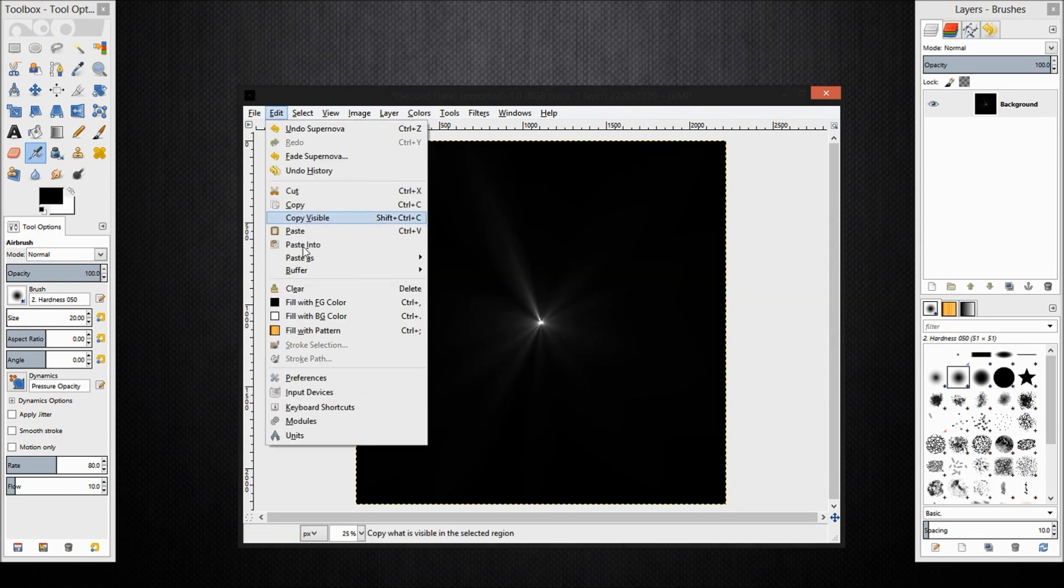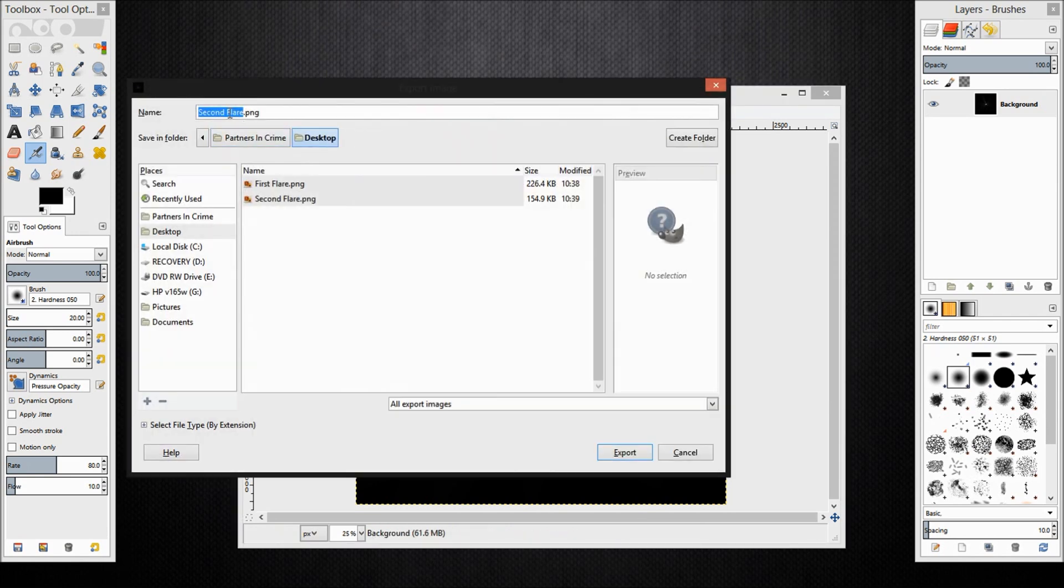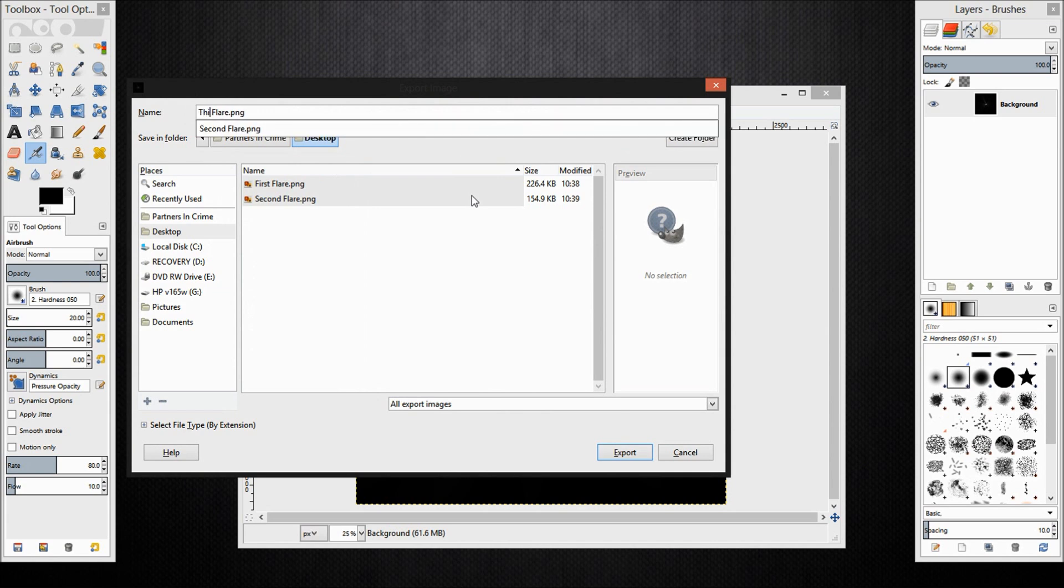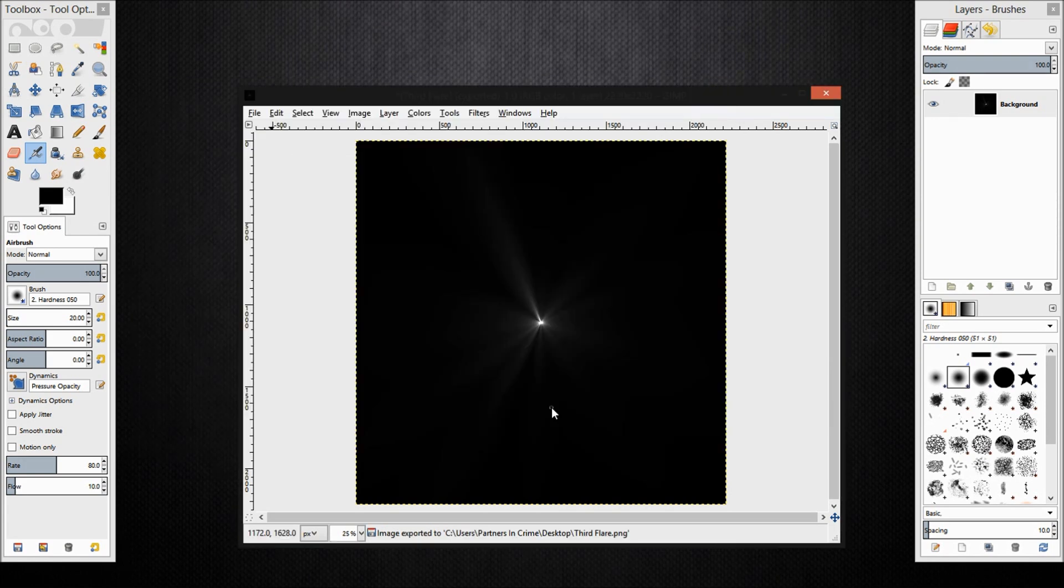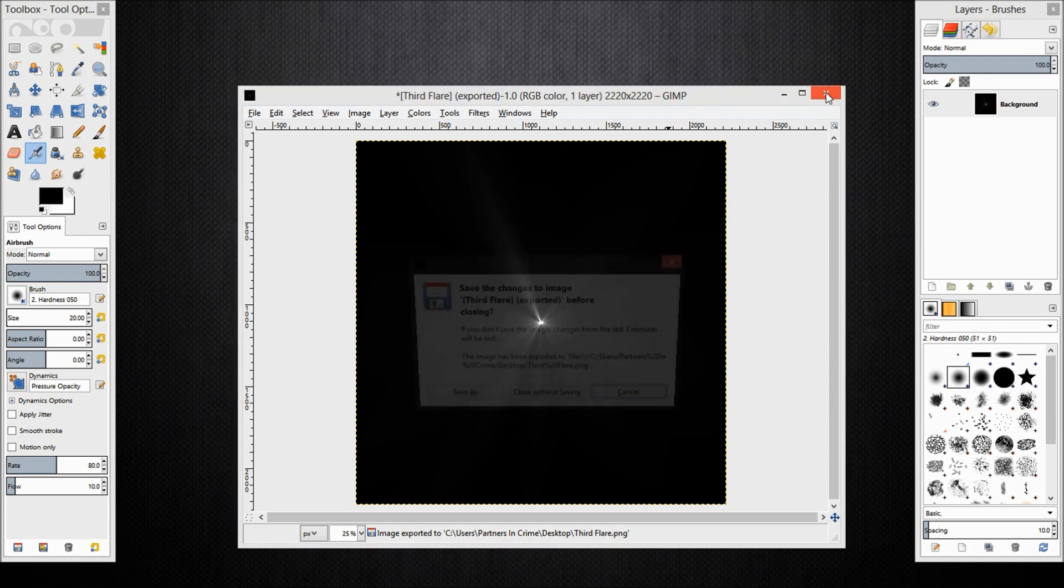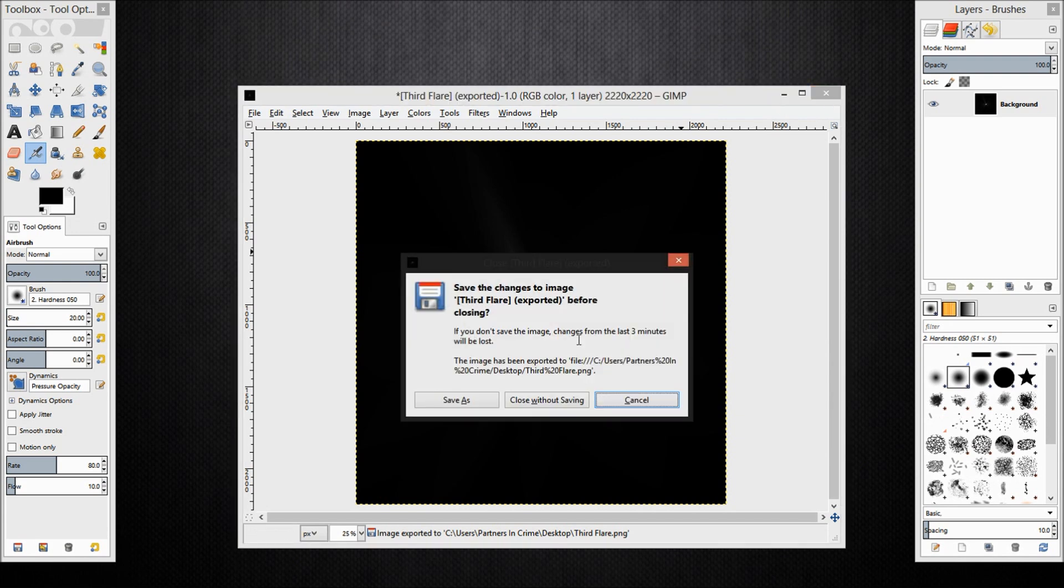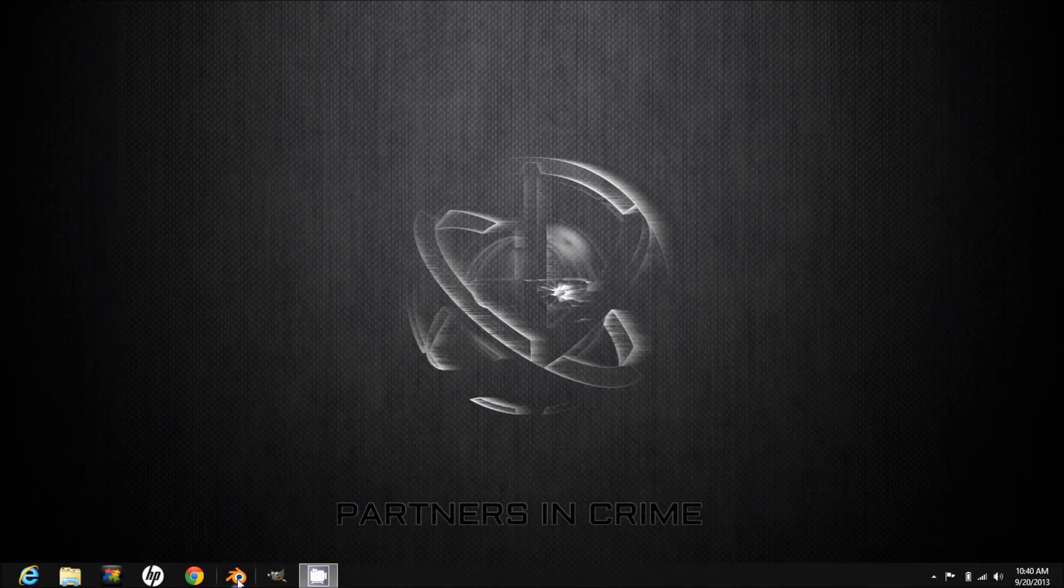Now I am going to export this one and name it third layer. Make sure the files are saved as PNGs. Click export. Now that we are done with our GIMP file, I am going to exit it. I have already exported the PNG files. I am going to close without saving, but you can save the file if you want. Exit GIMP and open Blender.